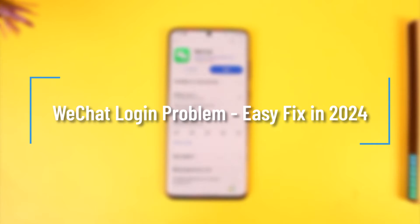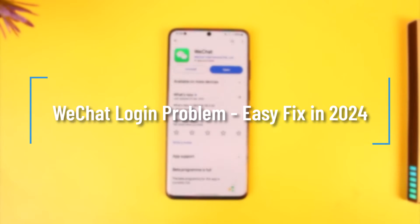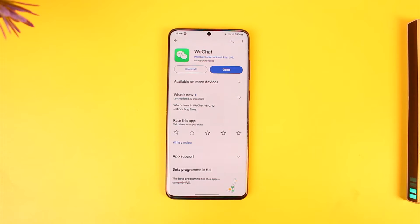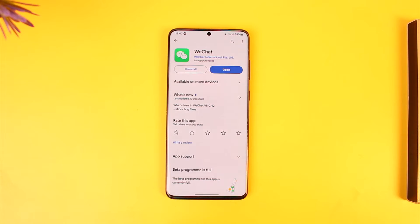WeChat login problem fix in 2024. Hey everybody, welcome back to our channel. In today's video, I'm going to guide you on how you can solve the WeChat login problem, so make sure to watch the video till the very end. Now, to basically solve the WeChat login problem, it's actually quite simple to do so.